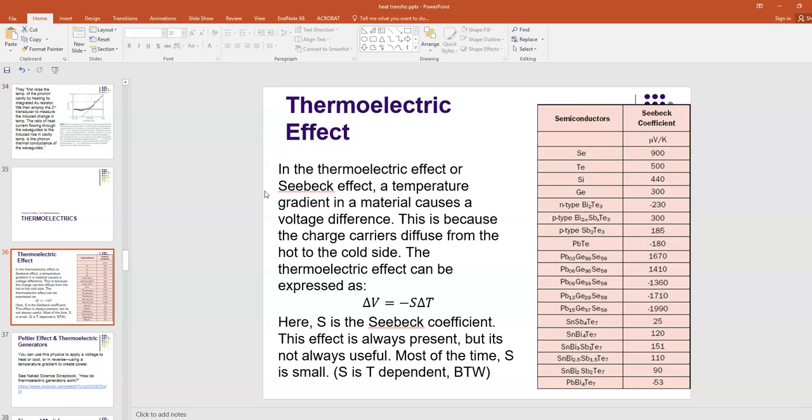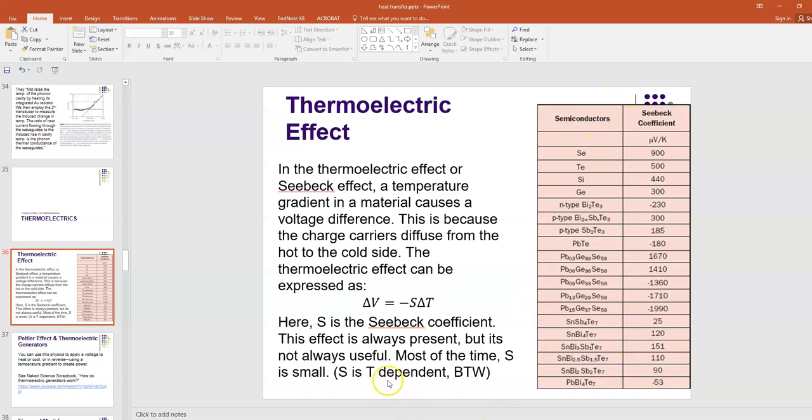Here S is the Seebeck coefficient, and delta T is the temperature difference. You can see here in this chart some values of the Seebeck coefficient, and they range from about 0.1 millivolts per kelvin to maybe 1 millivolt per kelvin, depending on the material. This effect is always present, but it's not always useful, because most of the time S is a small number.